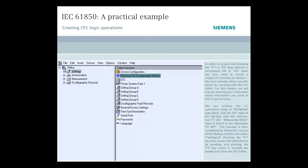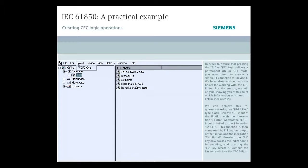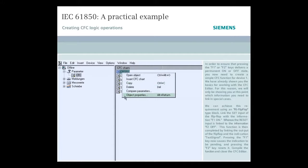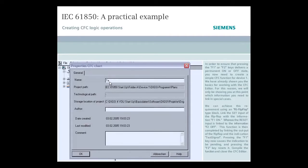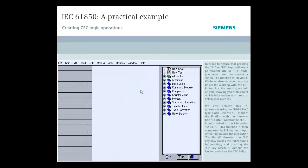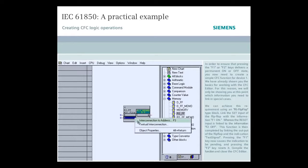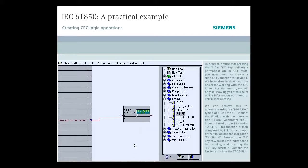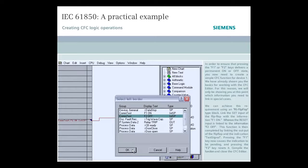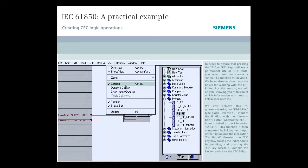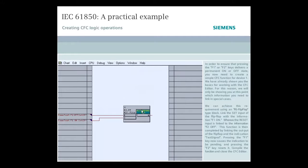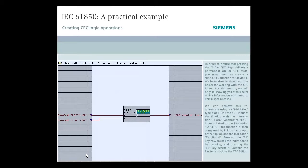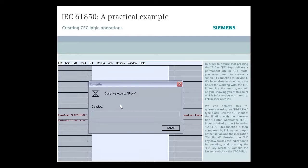In order to ensure that pressing the F1 or F2 keys delivers a permanent ON or OFF state, you now need to create a simple CFC function for device 1. We have already shown you the basics for working with a CFC editor. For this reason, we will only be showing you at this point which information you need to link in special cases. We can achieve this requirement using an RS flip-flop type block. Link the set input of the flip-flop with the information F1 ON, whereas the RESET input is linked to the information F2 OFF. This function is then completed by linking the output of the flip-flop and the indication TEST signal. Pressing the F1 key now causes the indication to be pending and pressing the F2 key resets it. Compile the function and close the CFC editor.